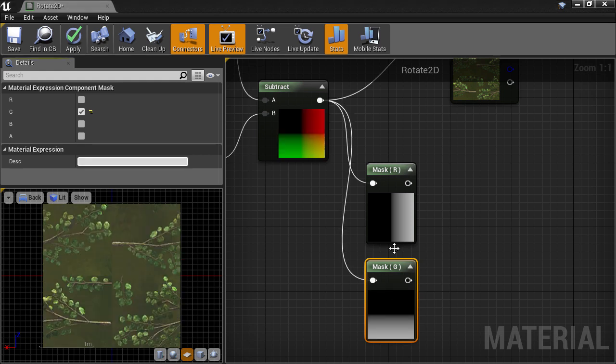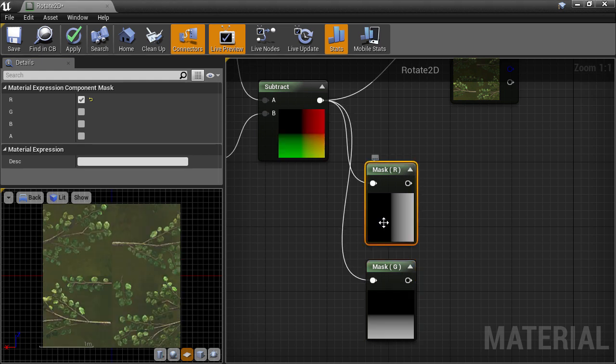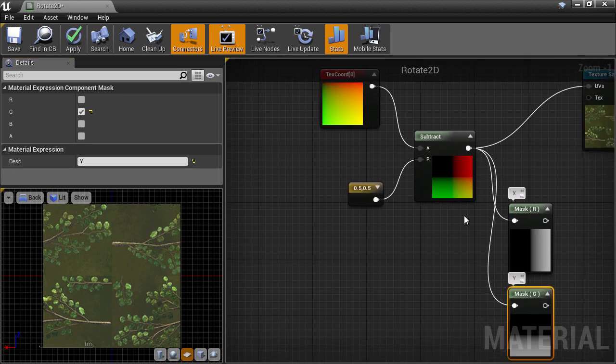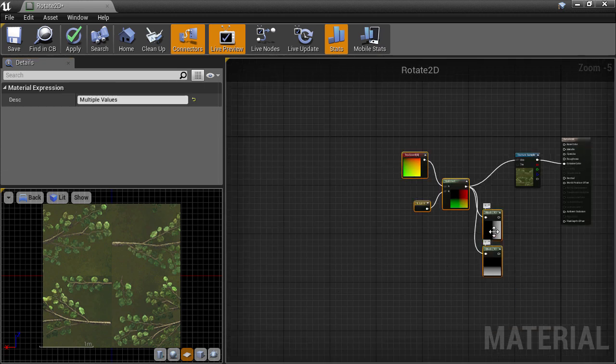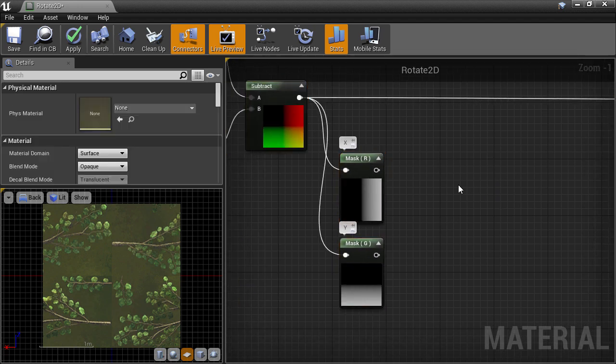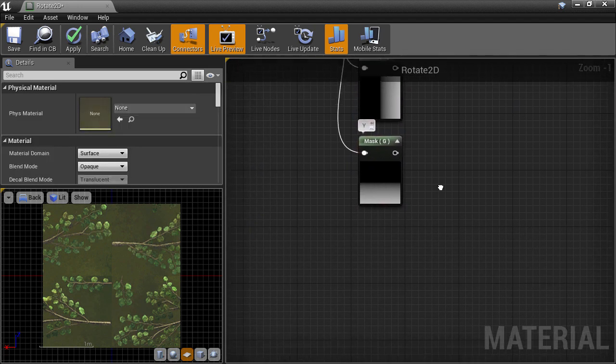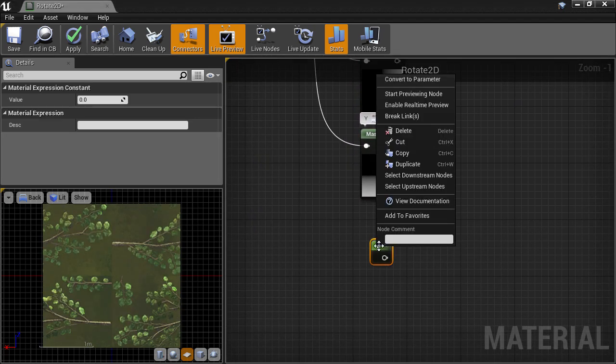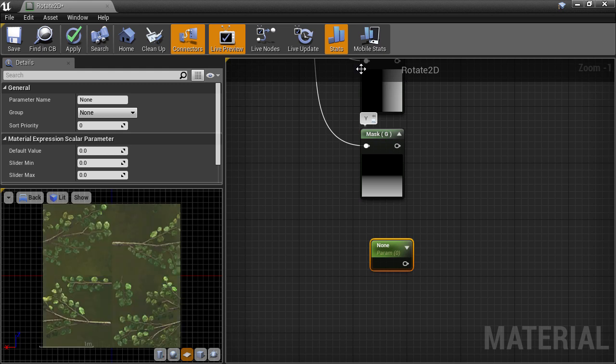We can add some text to the Description field from the Details panel so we can see in the editor what the node represents. So the R channel is going to be X and the G channel is going to be Y. Now let's rearrange to make some room. I'm going to create a parameter node to represent our angle input that we want to rotate by. So hold 1, click on the canvas and convert this to a parameter and we'll call this angle.